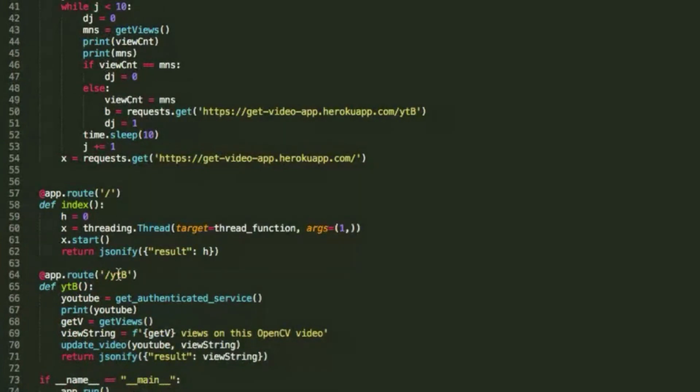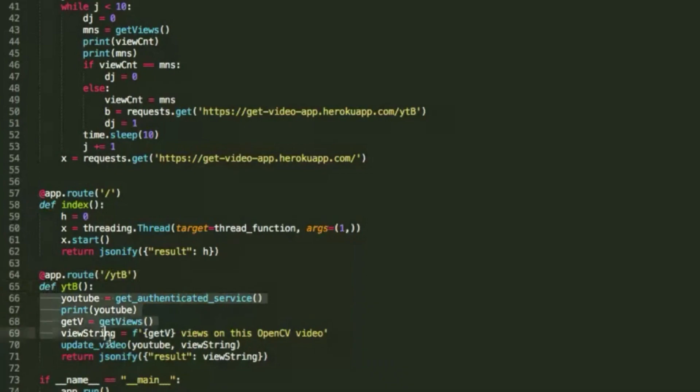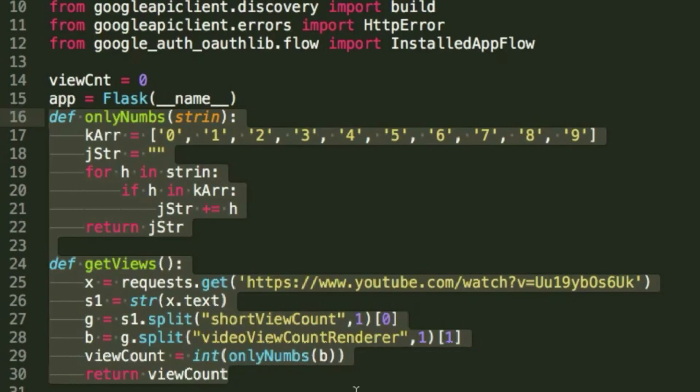For example, if you go to myapp.ytb, then it runs this ytb method which does all this, which we'll get to in a minute. So the first part of this I want to get into is the part that actually gets the view count from YouTube, but fortunately that's pretty simple.